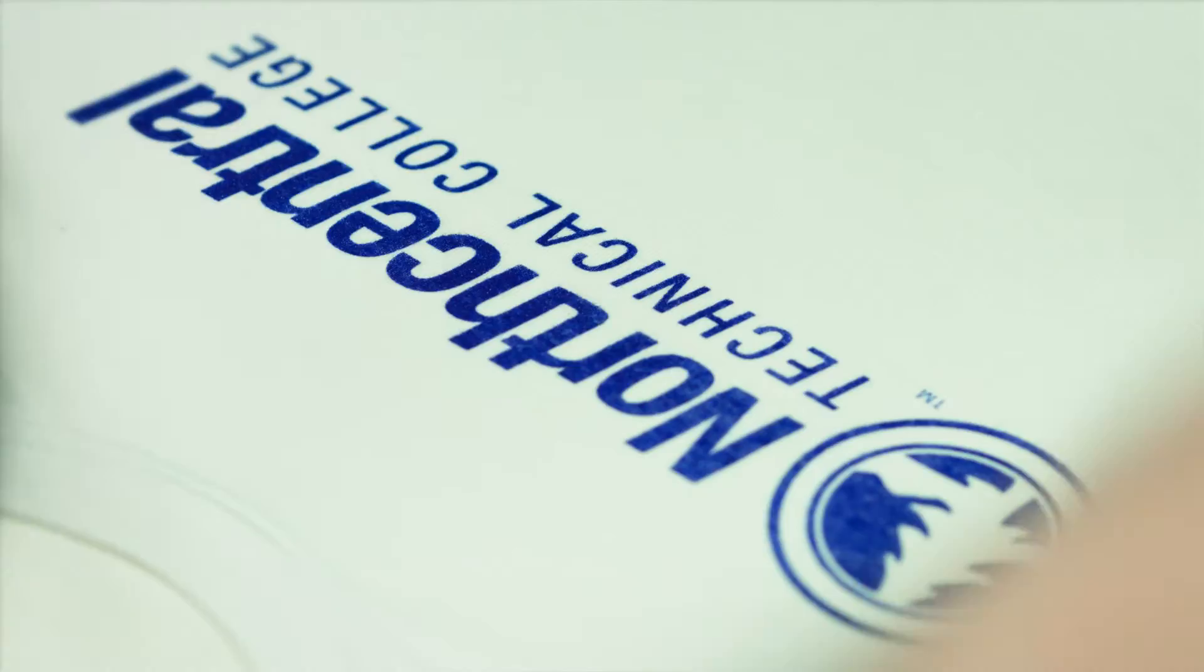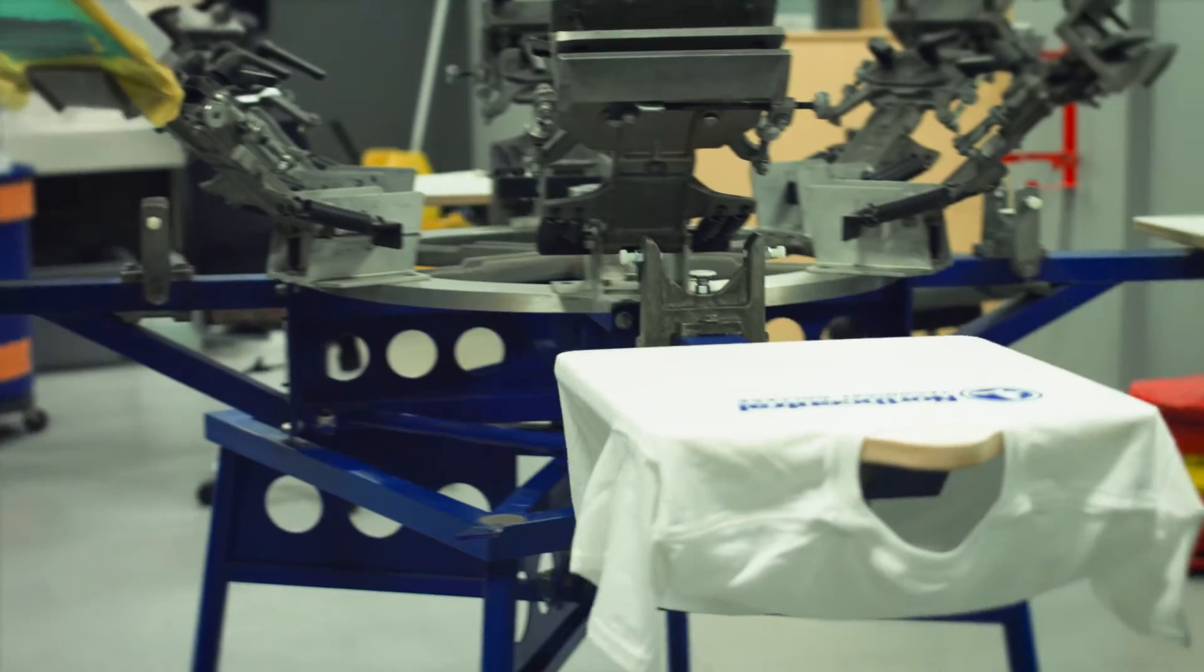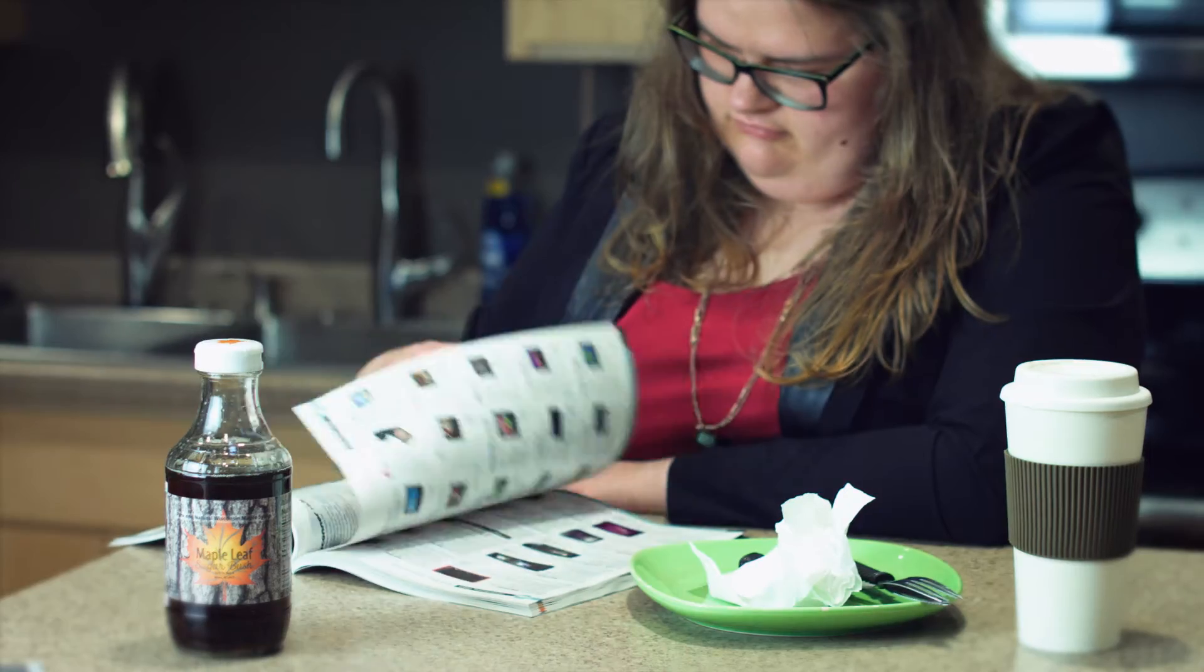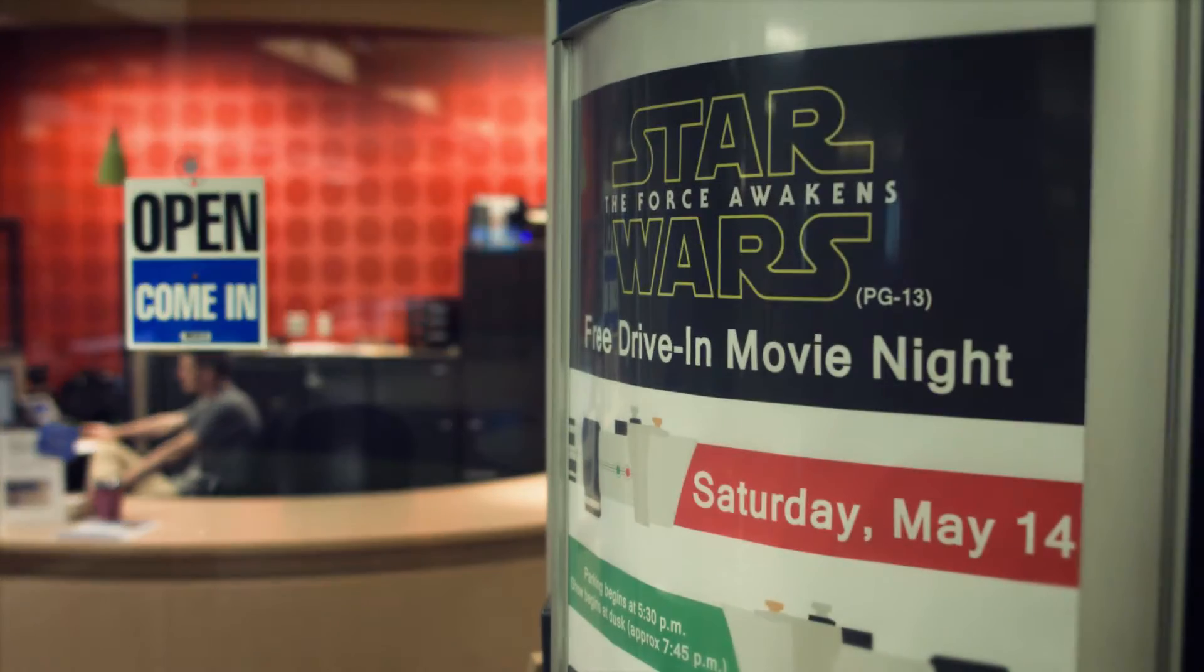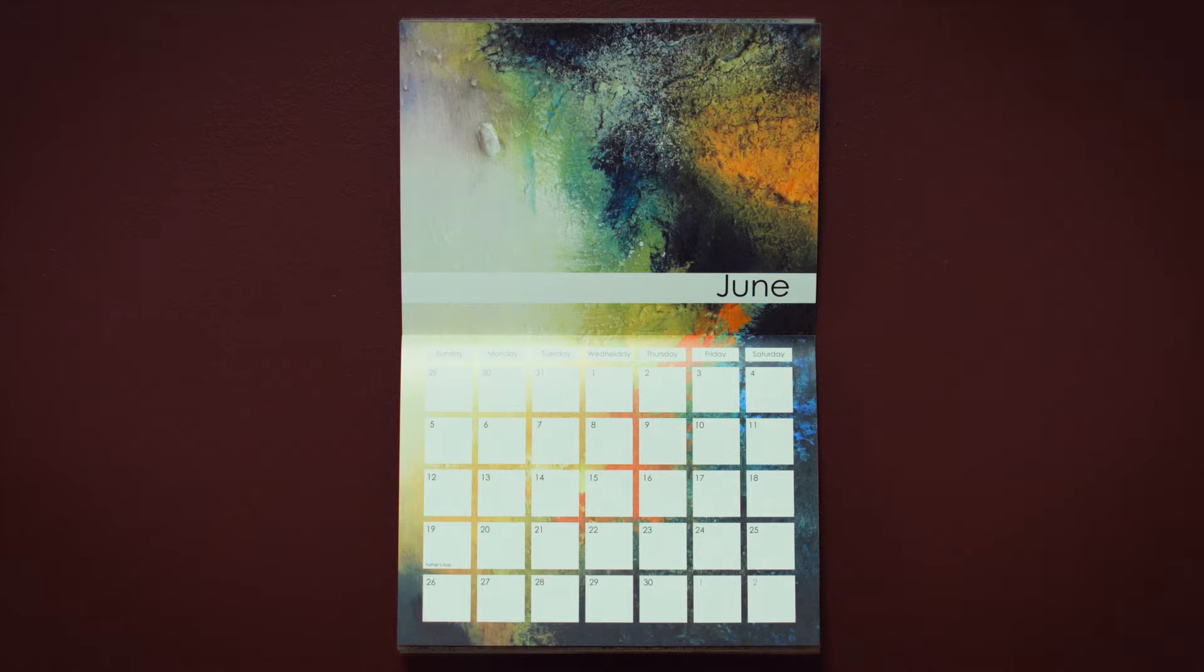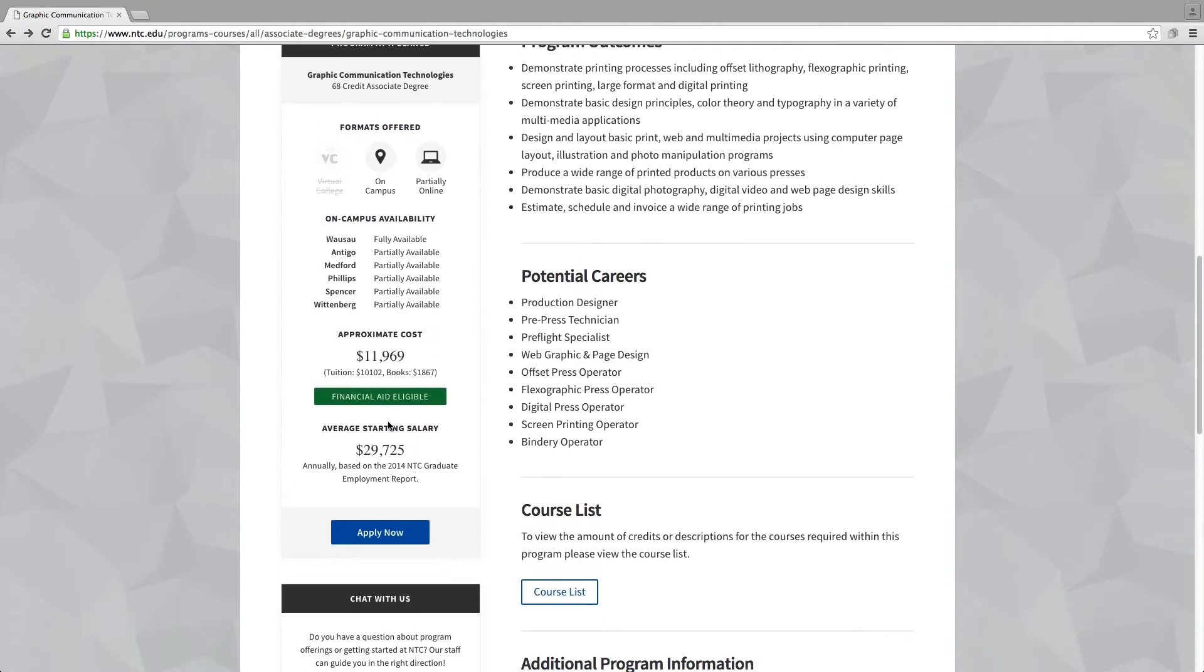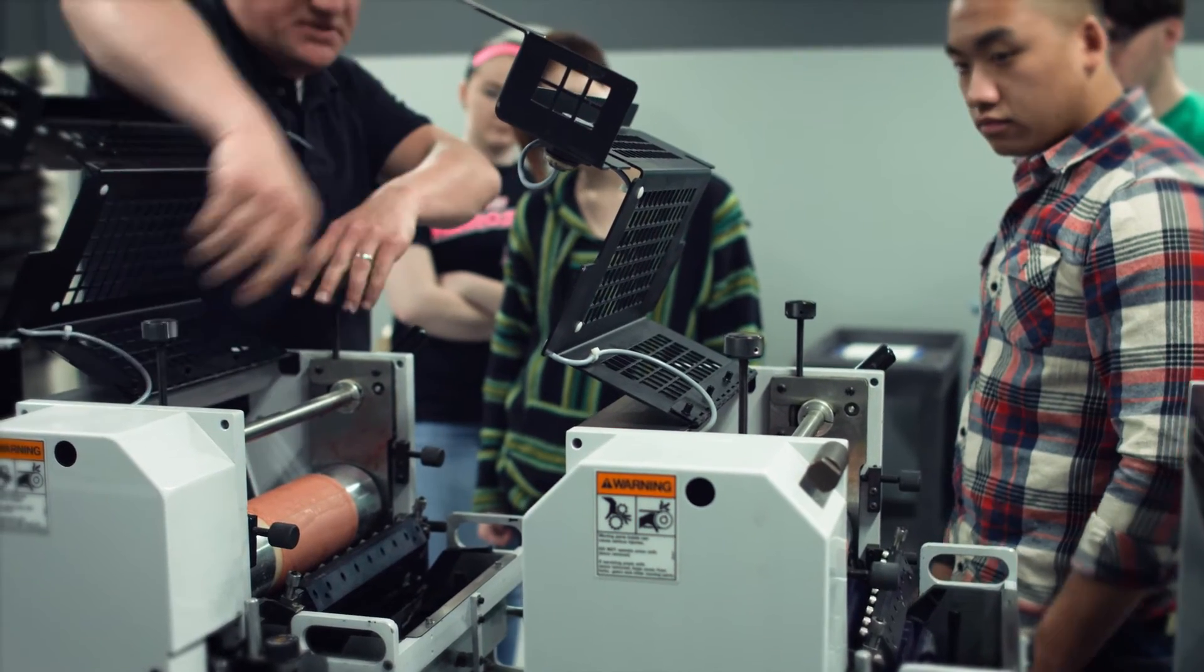After all, graphic communication is all around us. It's in our homes, workplaces, and stores. It's in multimedia, print, and on the web. It's communication using graphic elements.